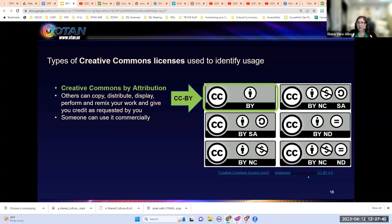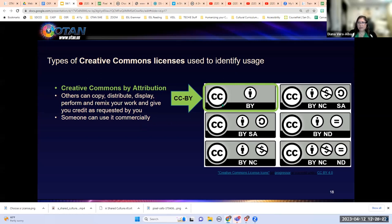The first license is Creative Commons Attribution, represented by the CC logo and the BY person symbol. This means others can copy, distribute, display, perform, and remix your work, giving you credit as requested — it contains all five R's. Someone can also use your work commercially. So if a picture holds this license, I can add it to my book and sell that book.